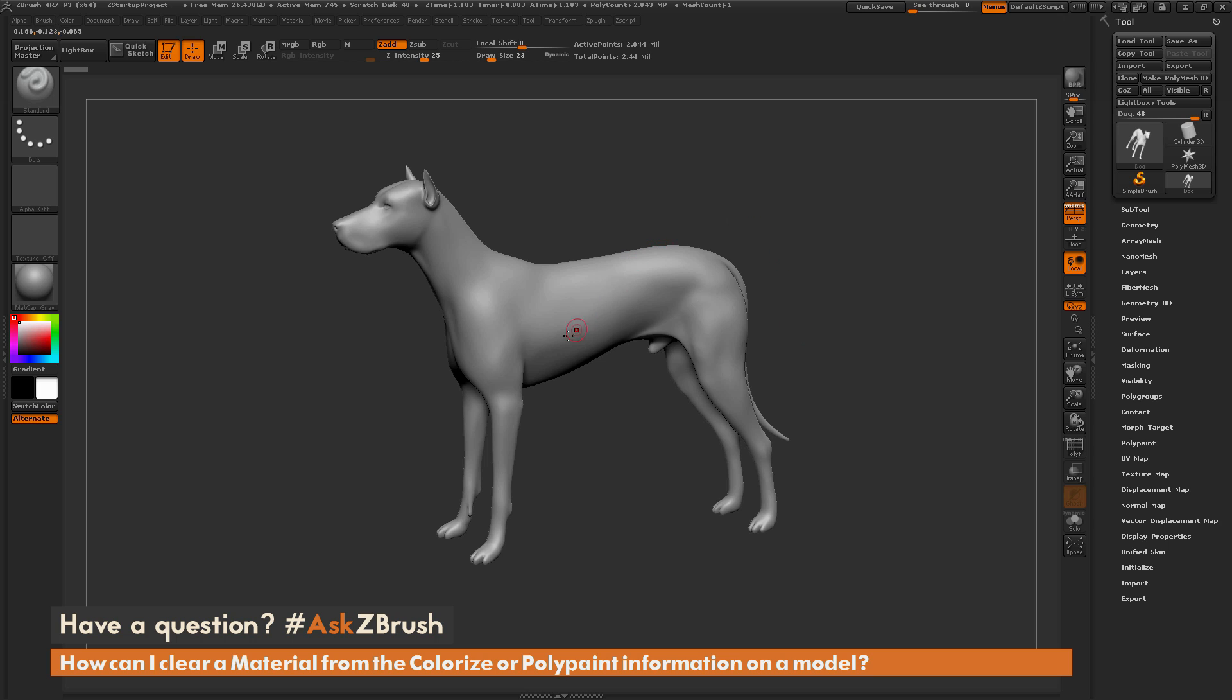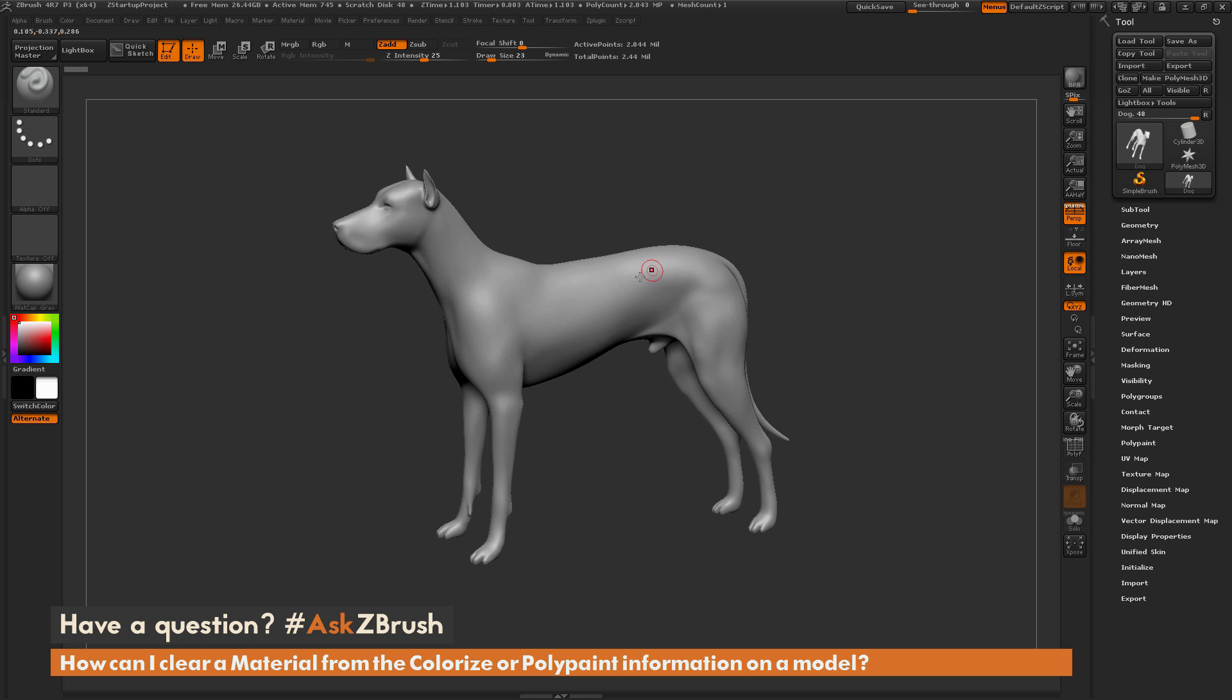Inside ZBrush not only can you sculpt on the surface of your model, but you can also apply colorize or poly paint information to your mesh without needing UV coordinates. This is just going to take that color information and apply it directly to those points or vertices on your mesh.